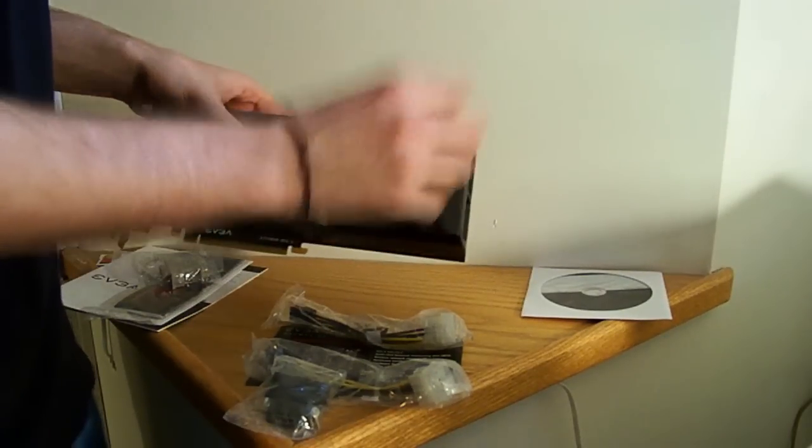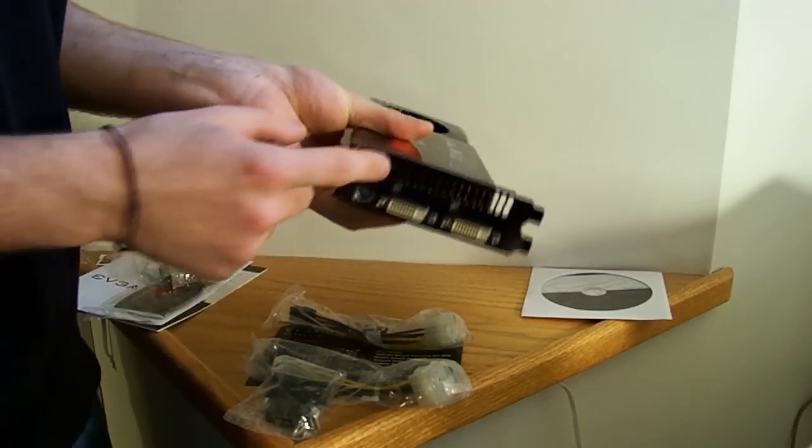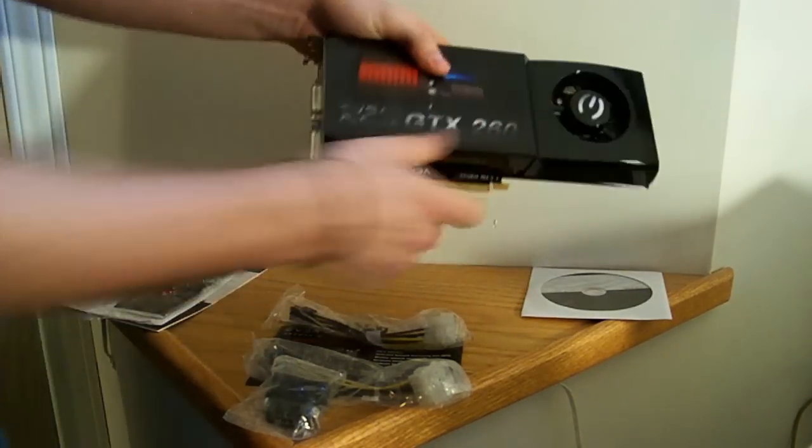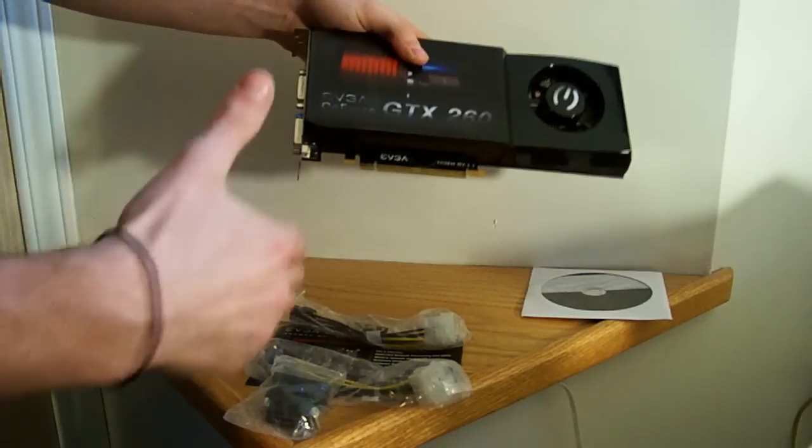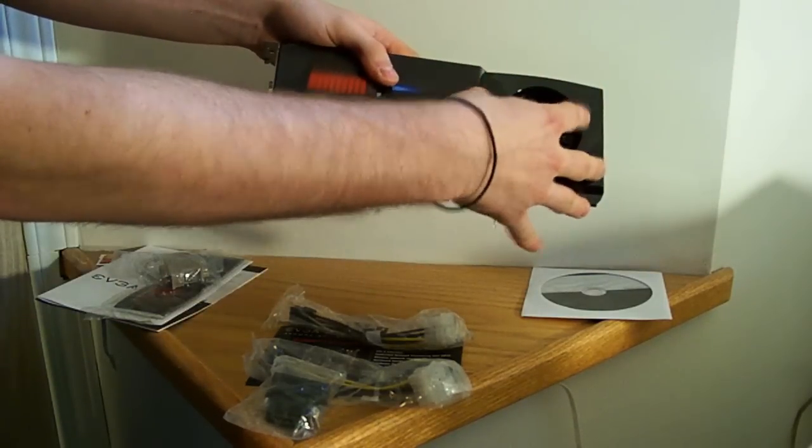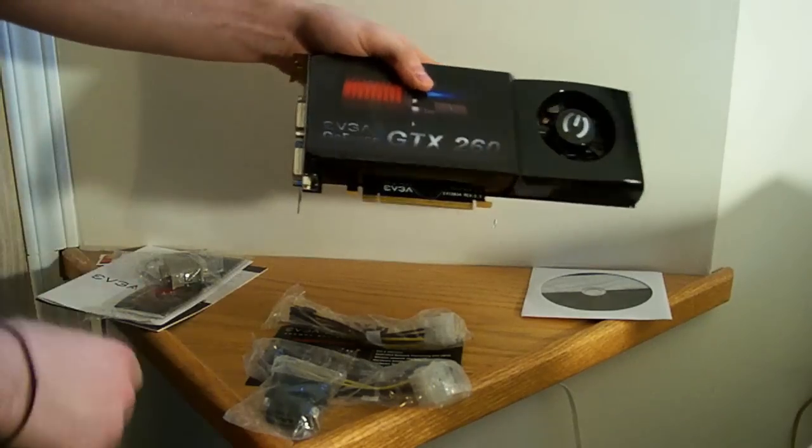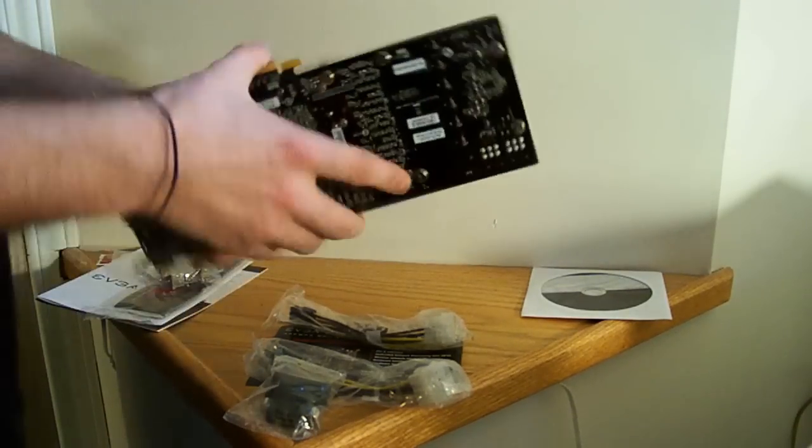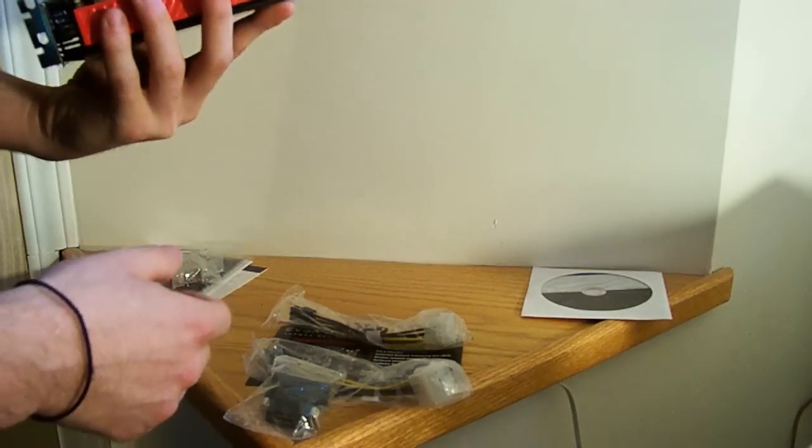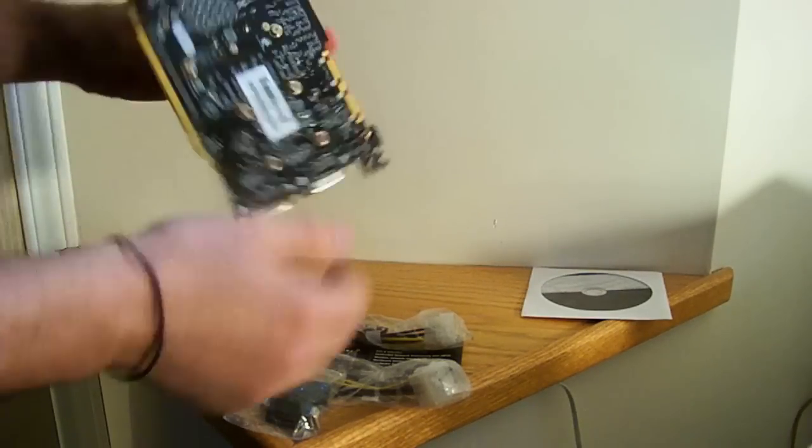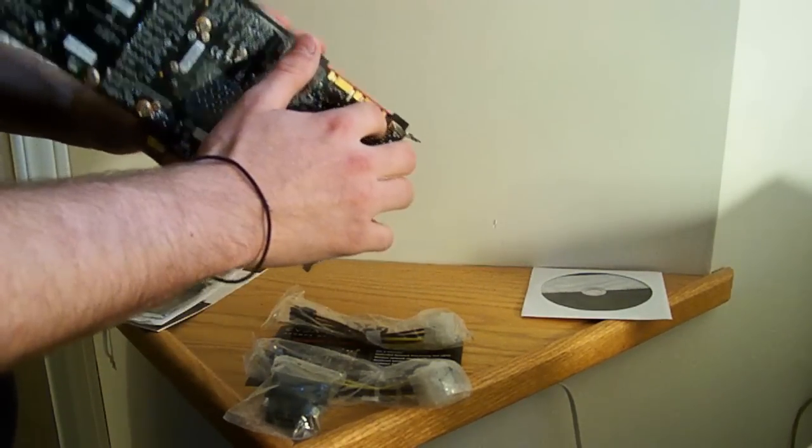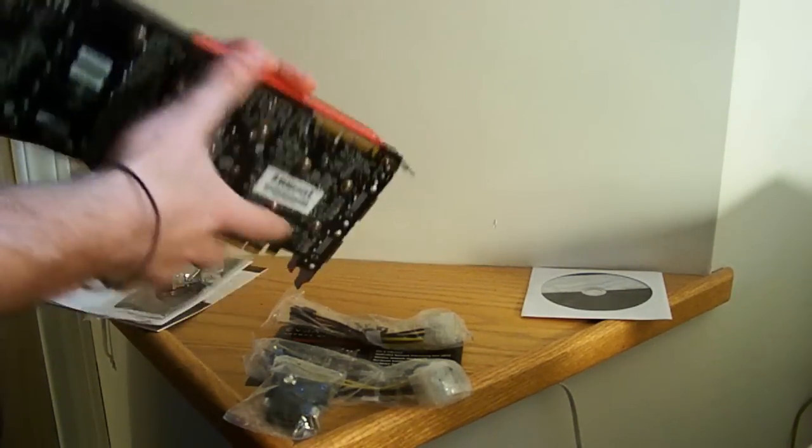You've got the fan which sucks in air from here and blows it out the end. So it's inside your case like this. Let's say it's your case wall, it'll suck in warm air from here and blow it out the back, which is a pro. Also you've got your SLI spots here.